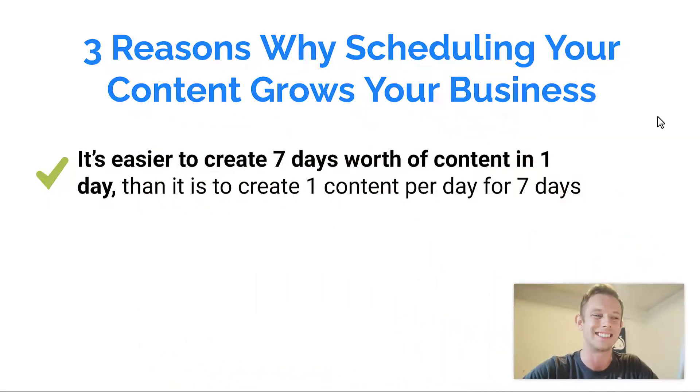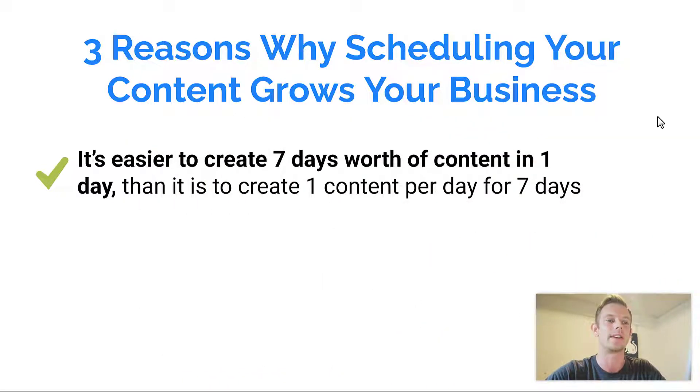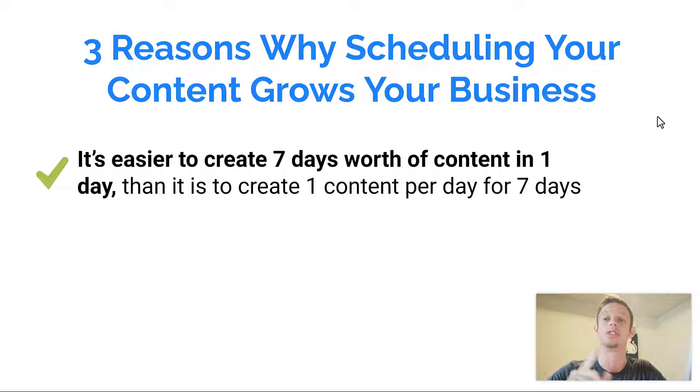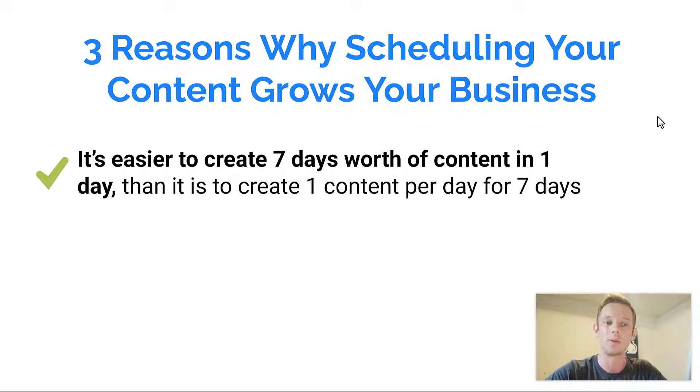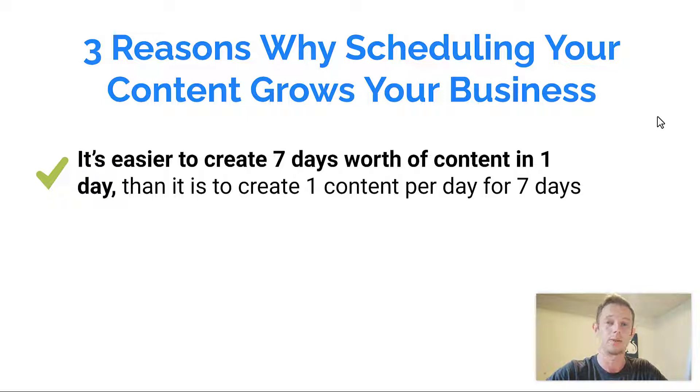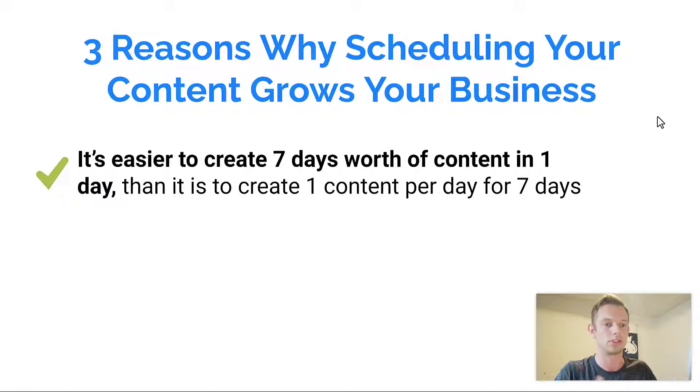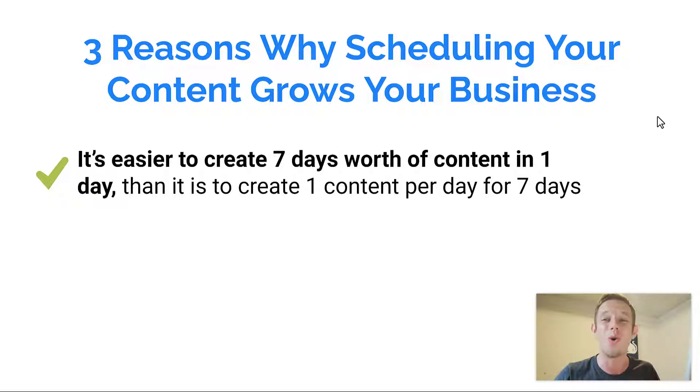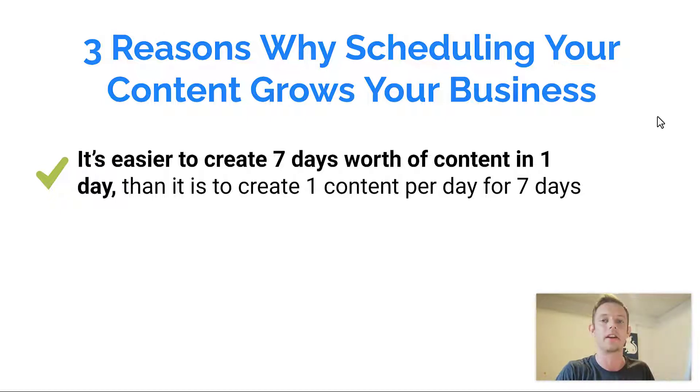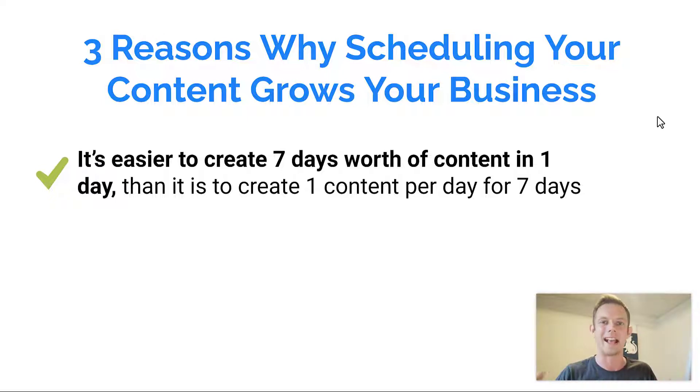From my experience, it's easier to create seven days worth of content in just one day, rather than creating one piece of content every day for seven days. The reason why this is, is because when you do just one content every day for seven days, you overthink your content. If you just use one day to schedule a whole week's worth of content, you think about all the angles that you can use for your content.